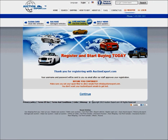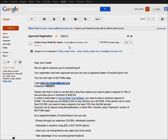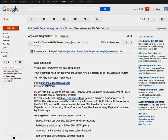Congratulations, you are now a registered member of auctionexport. Now please go ahead and go to your email. You can see an email from auctionexport — your password would be right here.